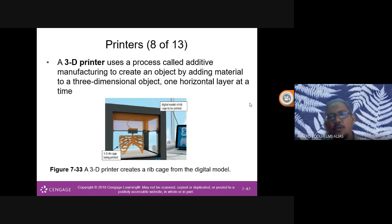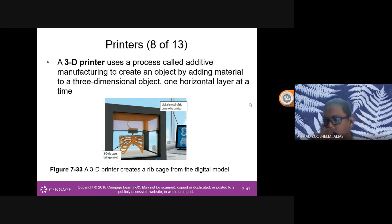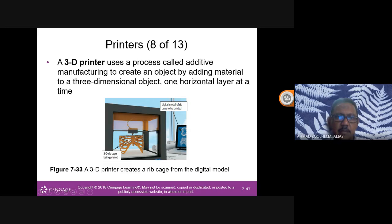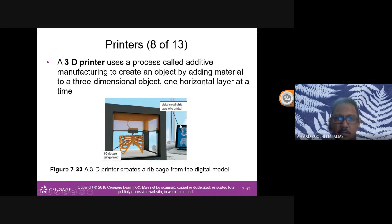A 3D printer uses a process called additive manufacturing to create an object by adding material to a three-dimensional object, one horizontal layer at a time. So to print a 3D object, you use a 3D printer.